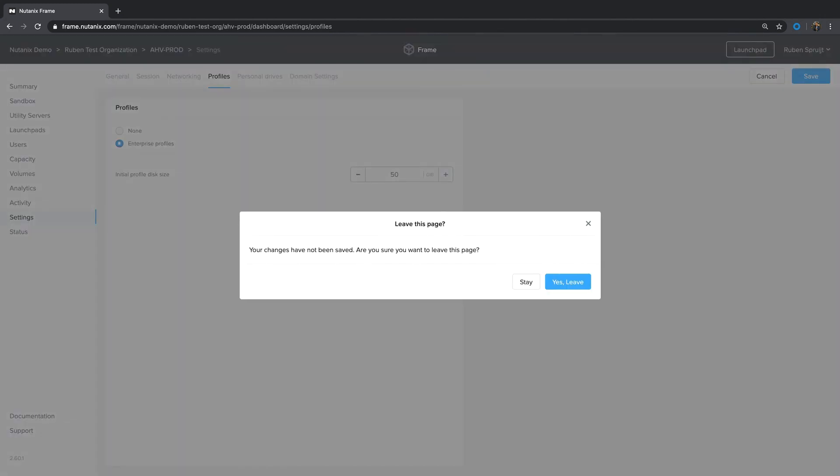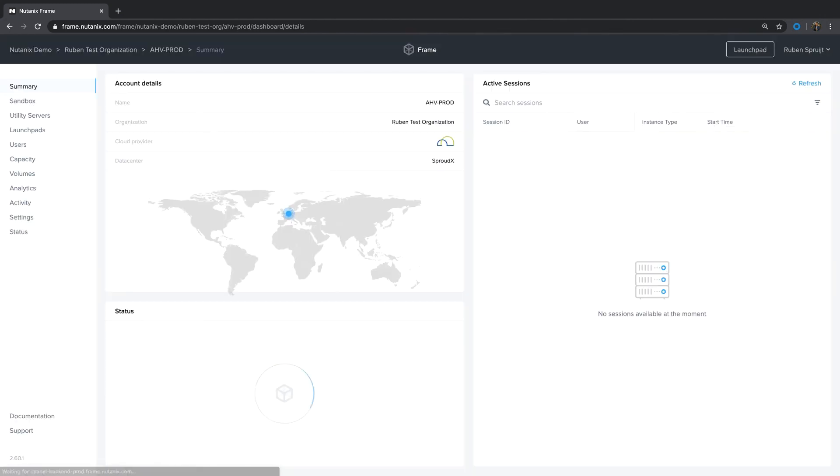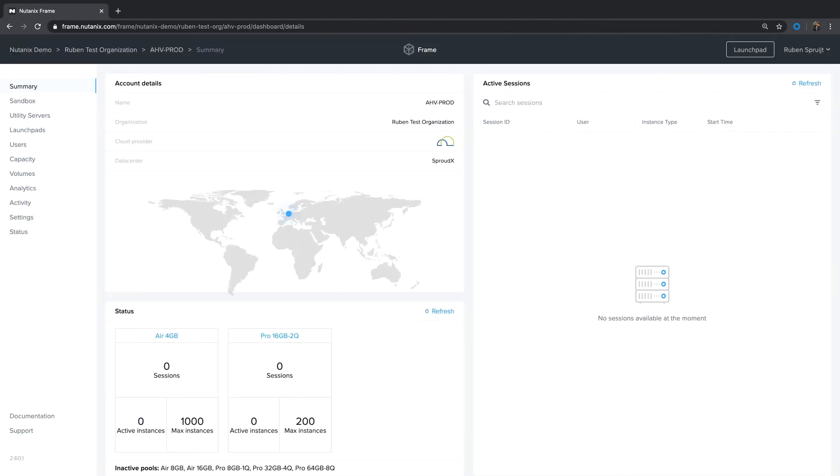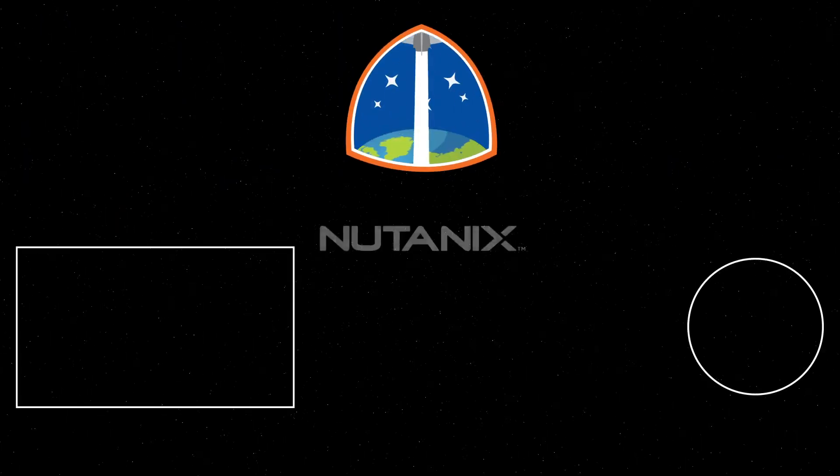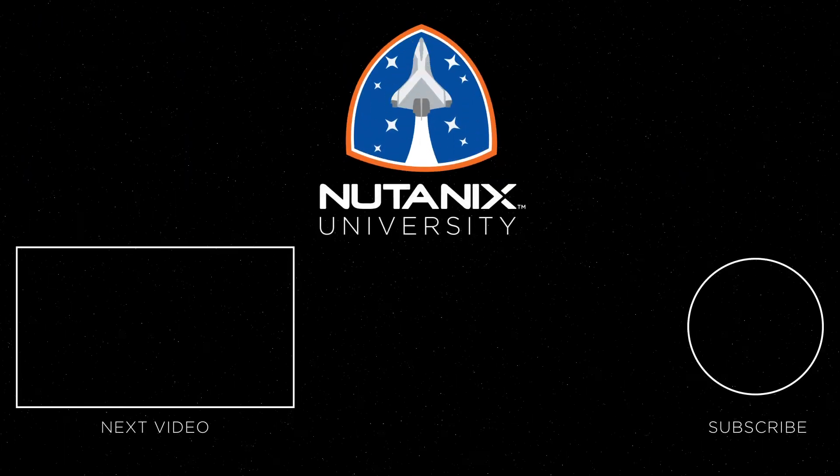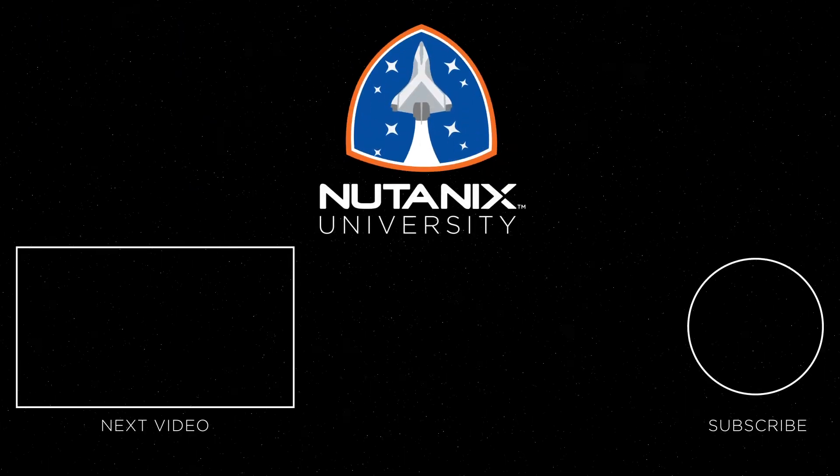Well you have seen the Frame admin interface in action. Intuitive, modern, simple, powerful, different.